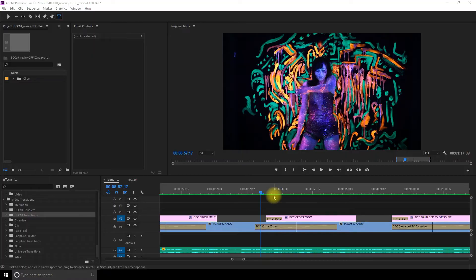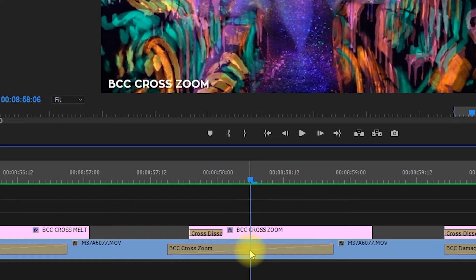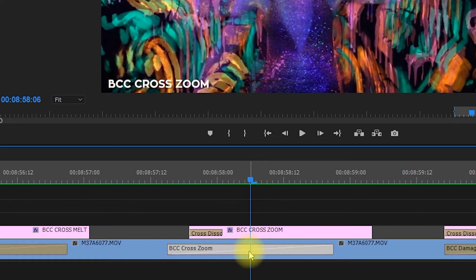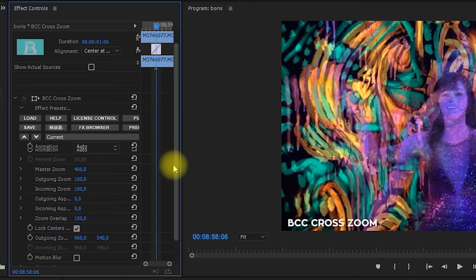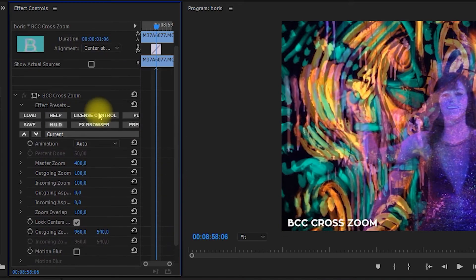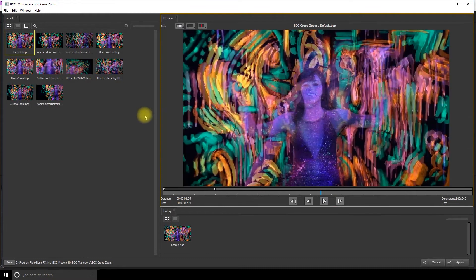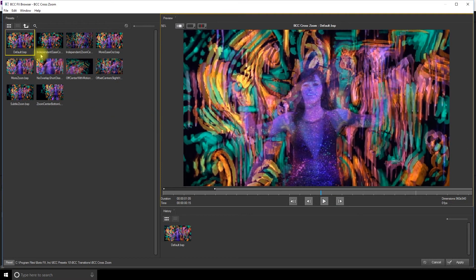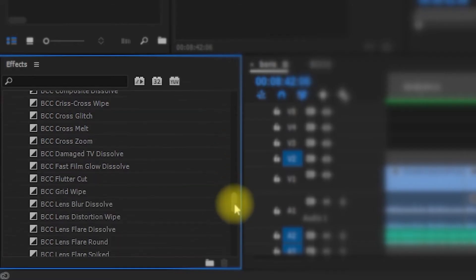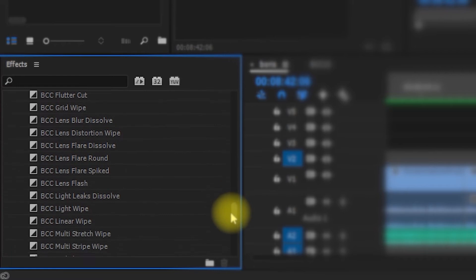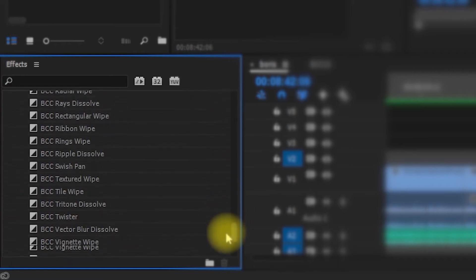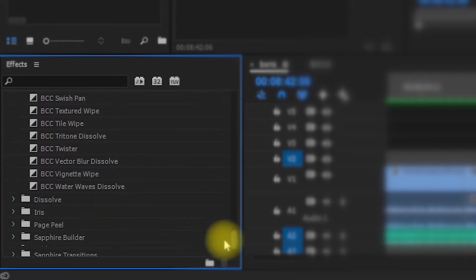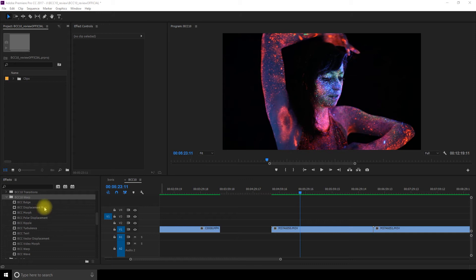If you thought that was a lot of transitions, it does not end there. When you choose one, you just have to click on it and then you can tweak it and you can also go in the effects browser and each transition has a bunch of different presets. They are so much fun and they are a lot more eccentric and exciting compared to the ones you find in Premiere.